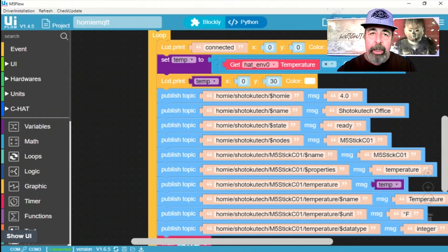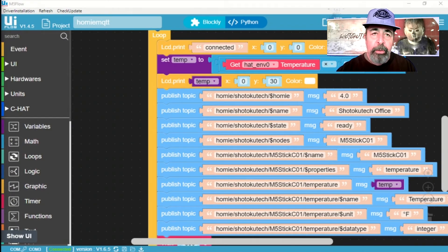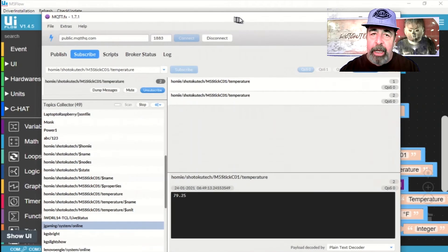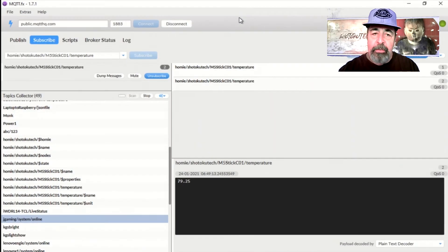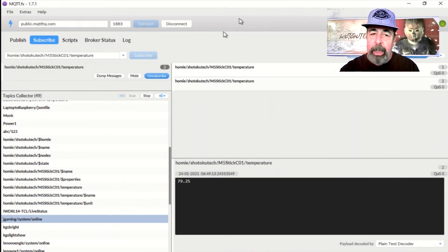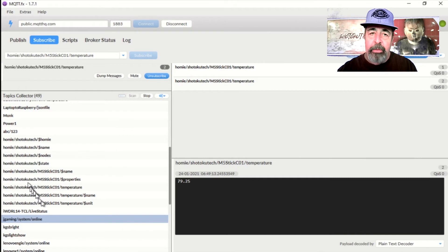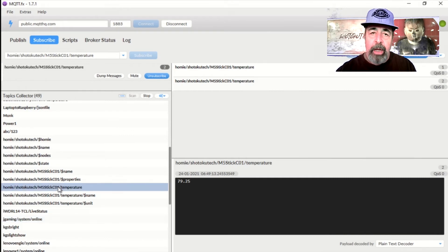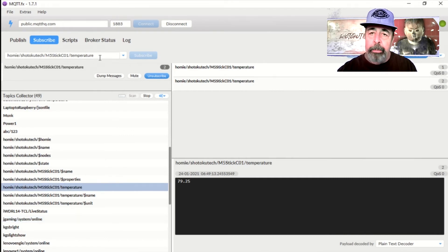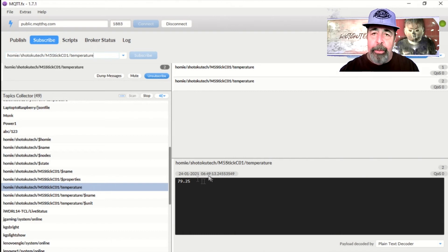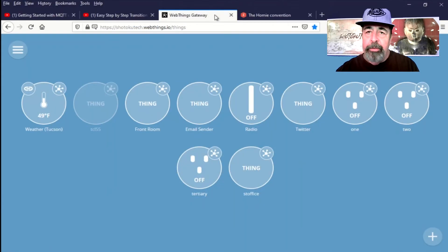And you see here in MQTT-FX, it's displaying each of these parameters of that Homey IoT convention. And we've subscribed to the Temperature attribute. And we're seeing the temperature of my office. Let's look in WebThings Gateway now.